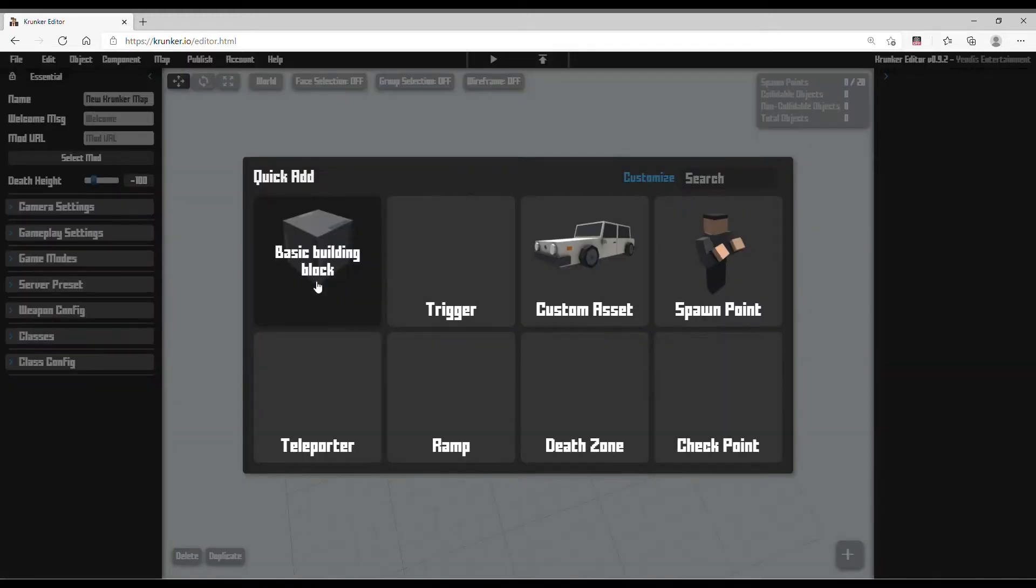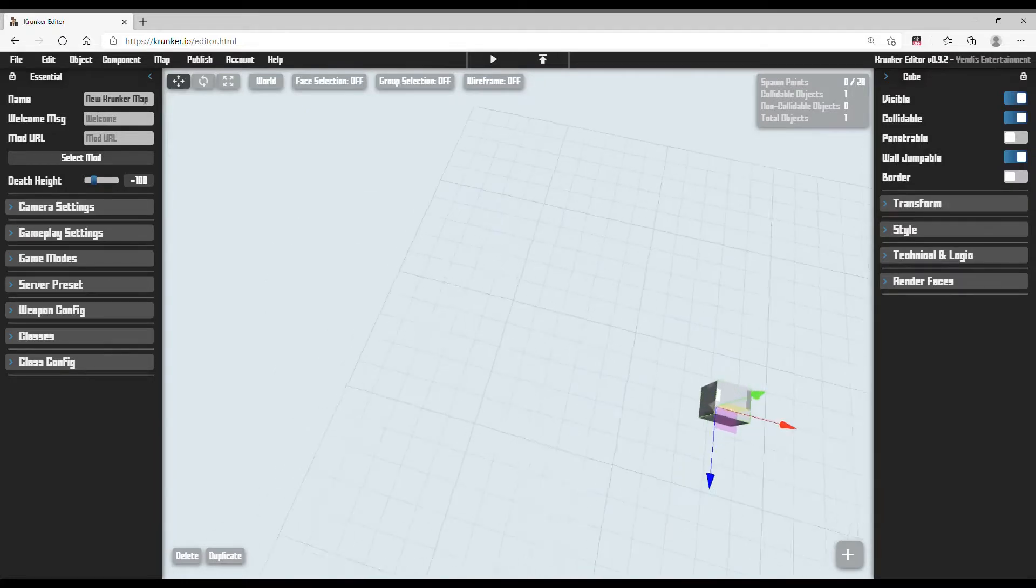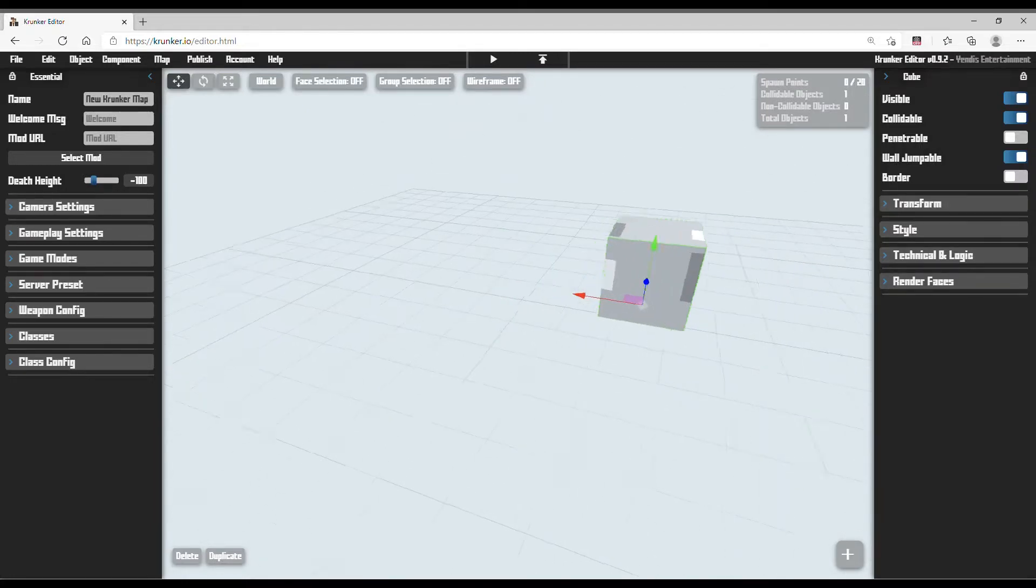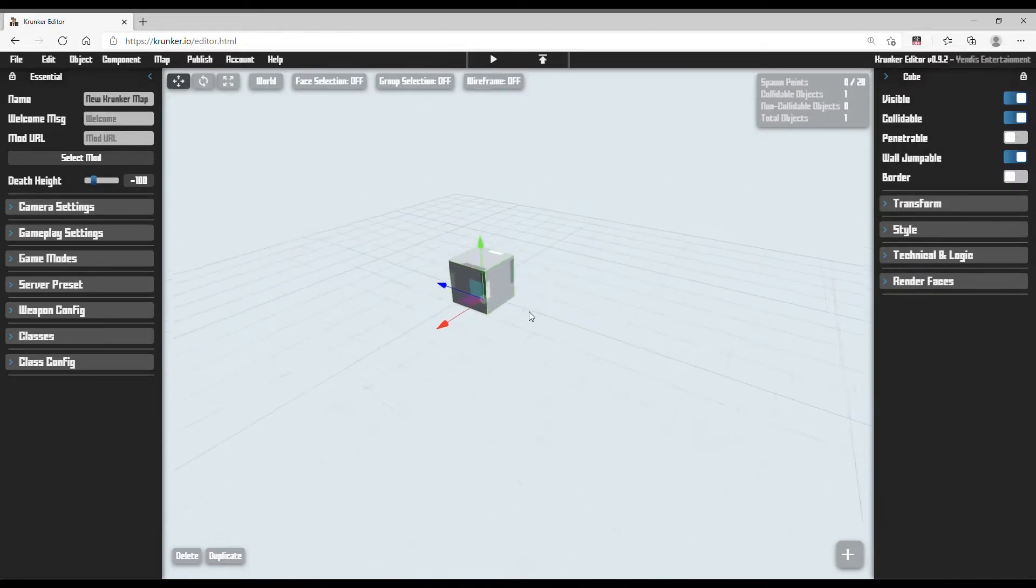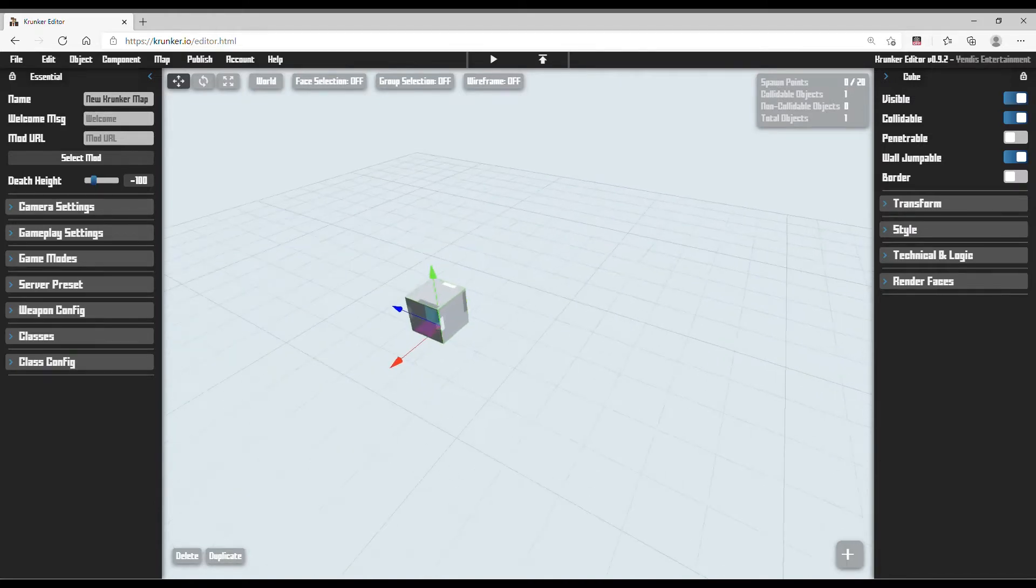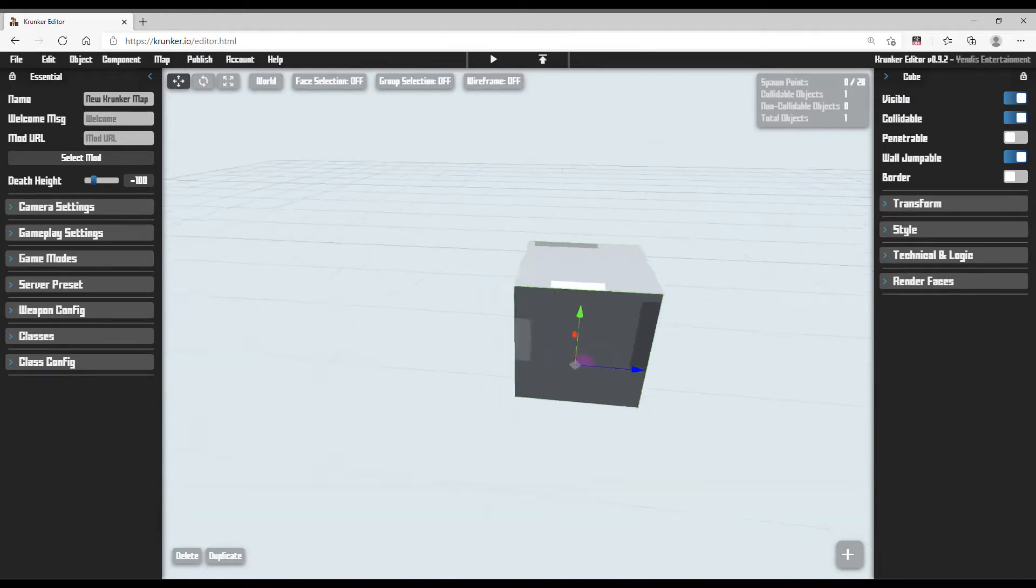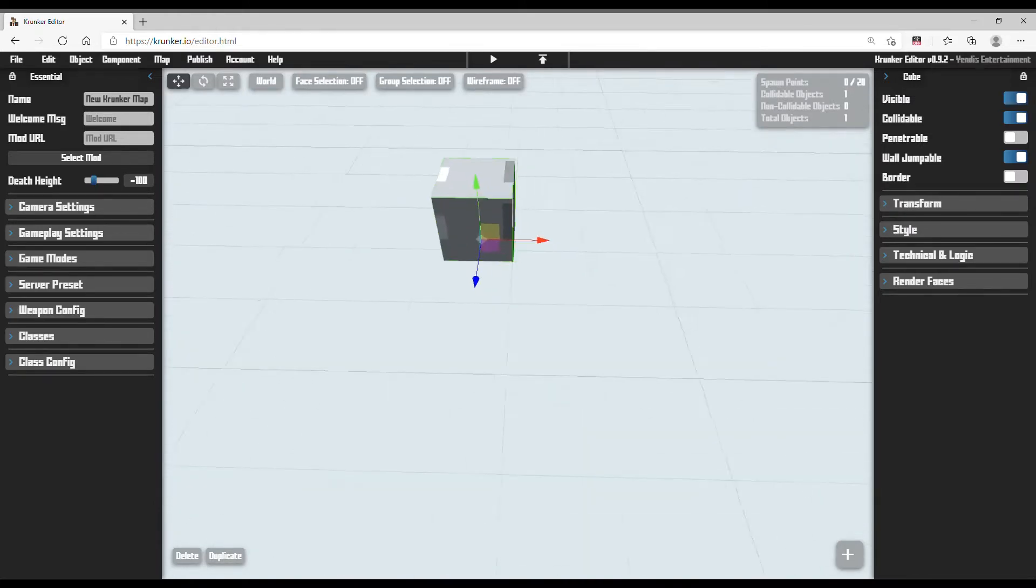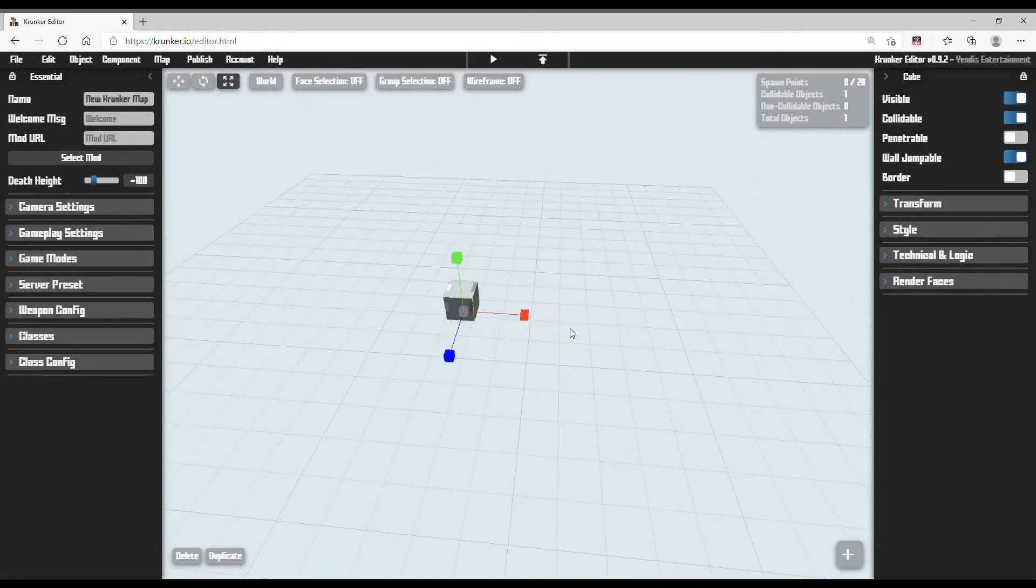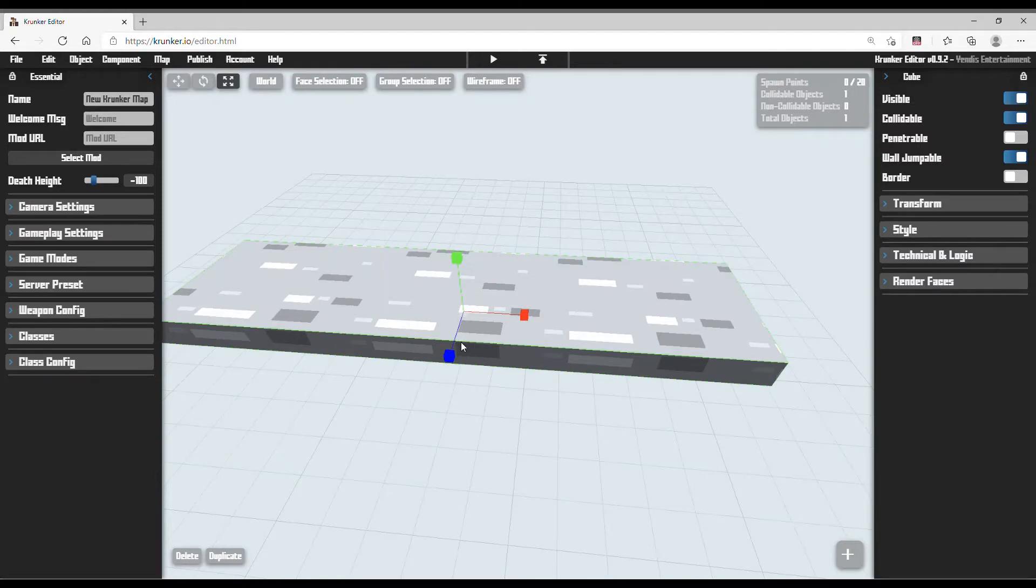The first thing you need to do is register in Krunker. Now be sure to use my link, register link or referral link in the comment section below or description, it will support me a lot. But if you already have an account, then you just need to go in the Krunker editor.